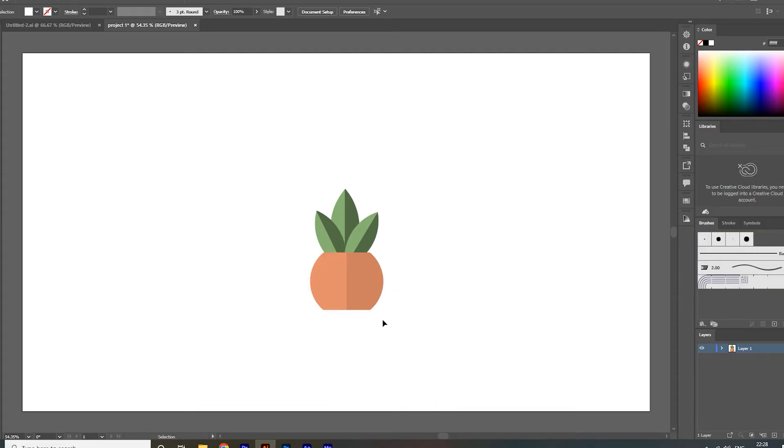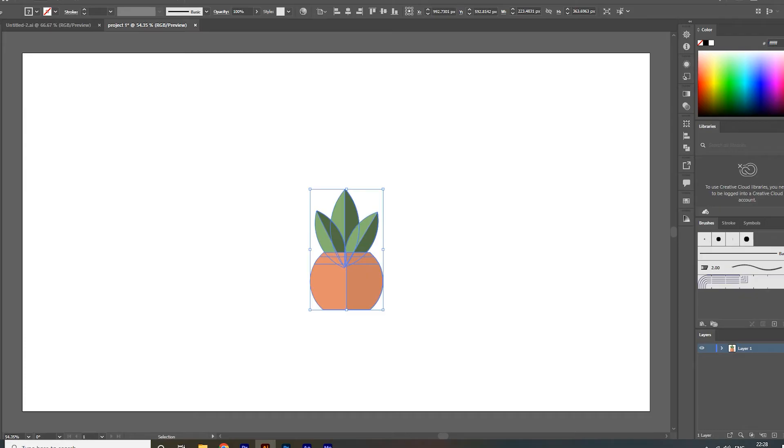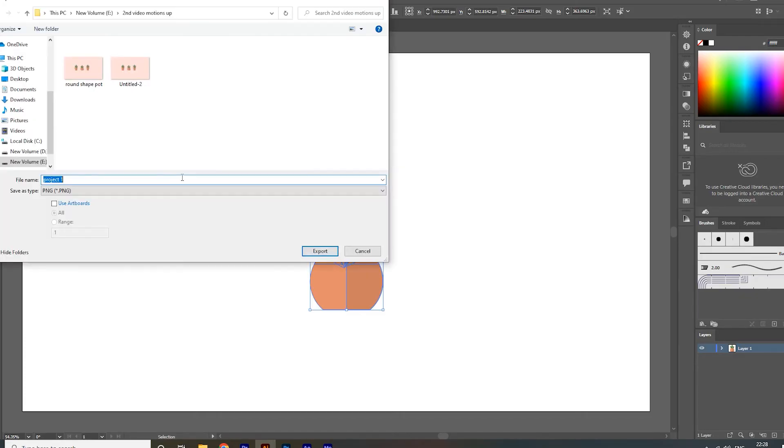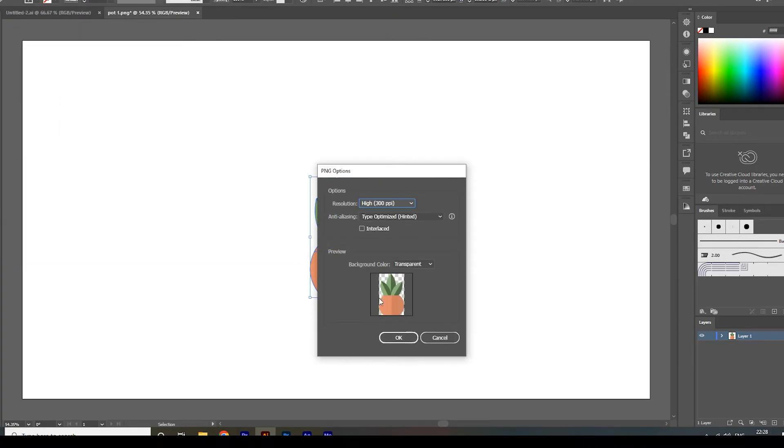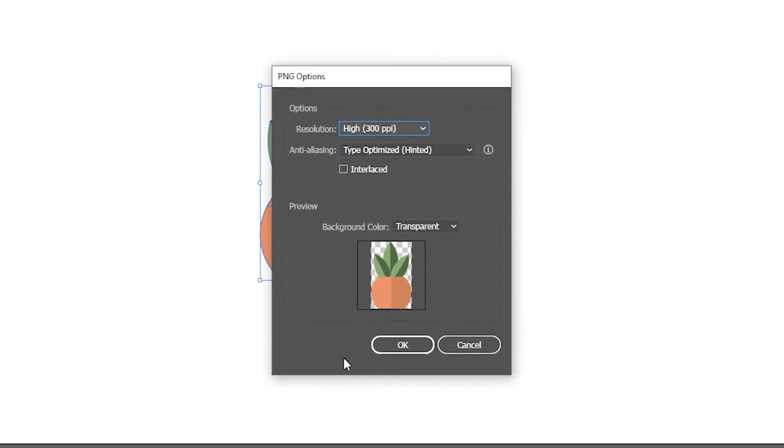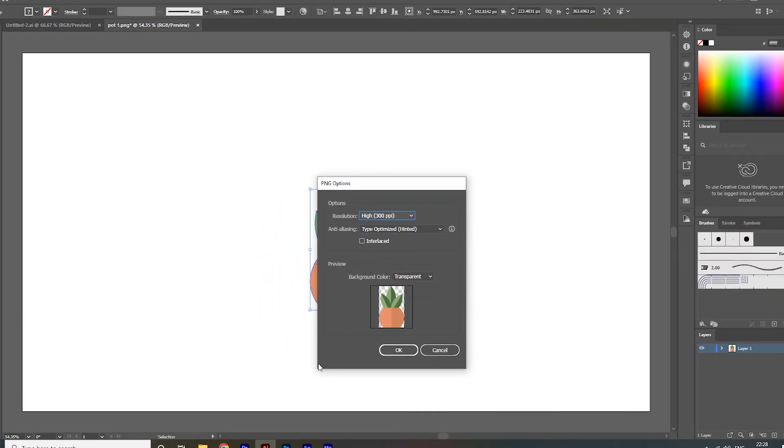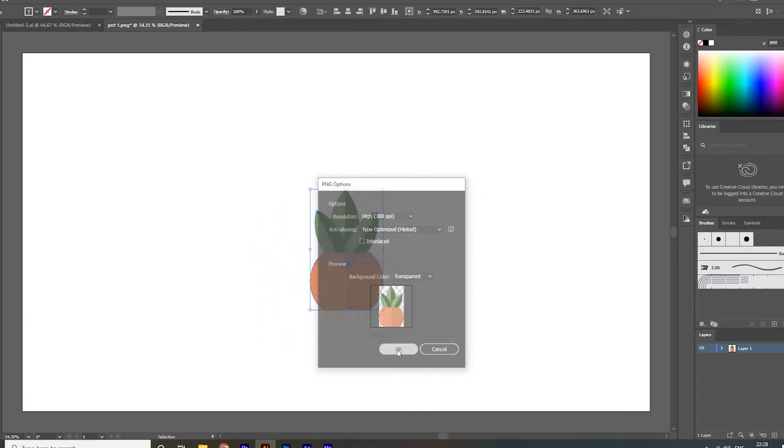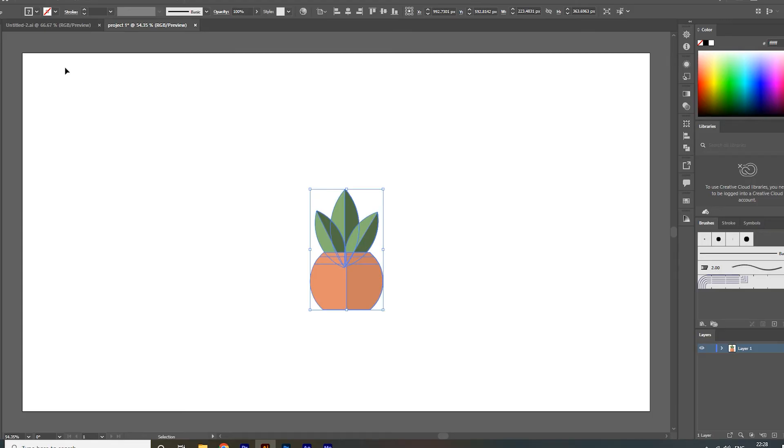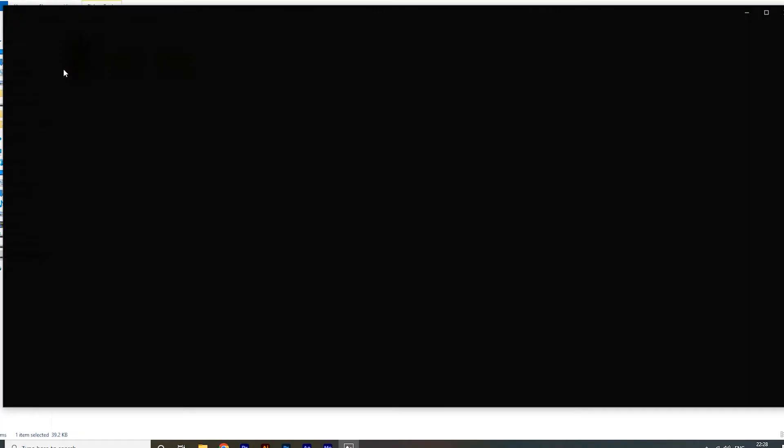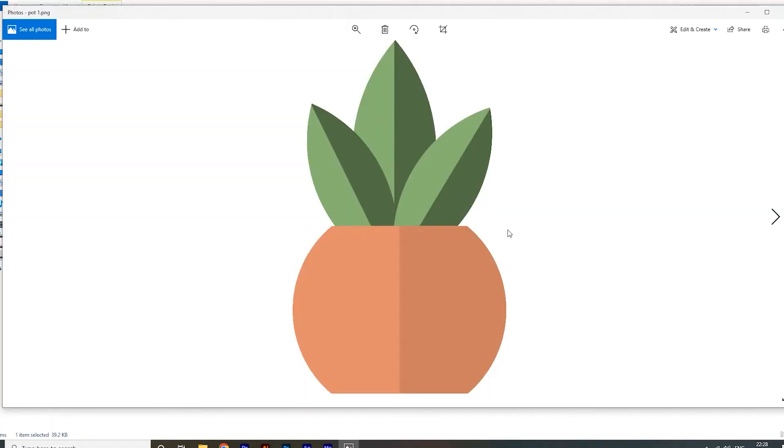Now select this object and let's try to export it. We have successfully exported our desired object as an isolated PNG image.